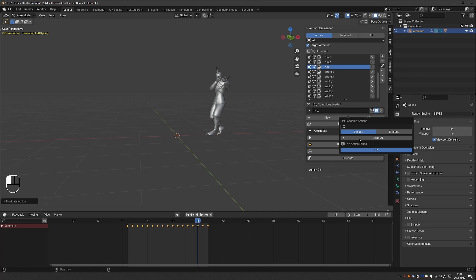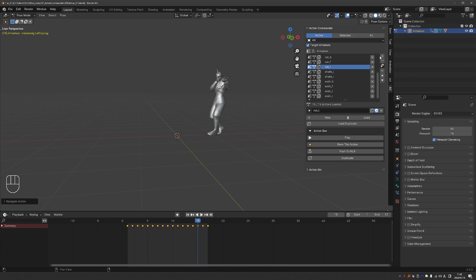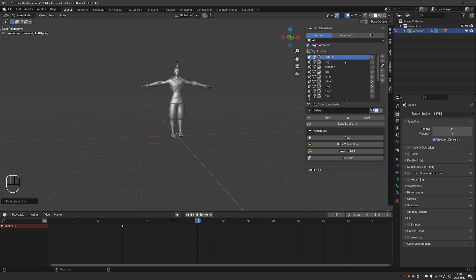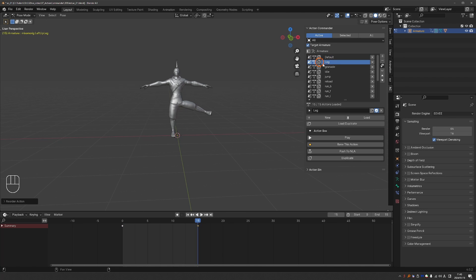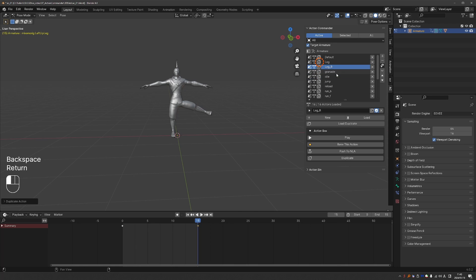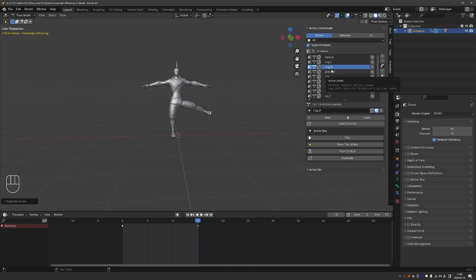You can load your existing actions. You can create new ones right here from the Action Commander interface. You can reorder your animations as well with the arrow buttons. There is a button to duplicate an action. And let's make this Leg L. So duplicating the action can give you a base to work with if you have an action that is similar to your original one.